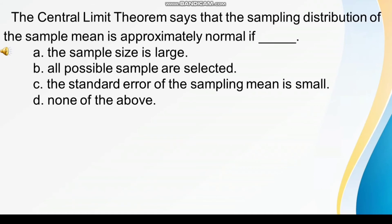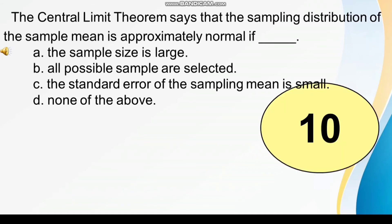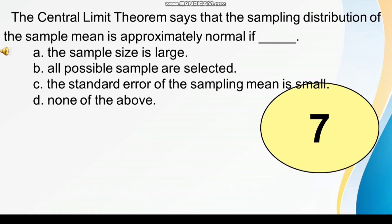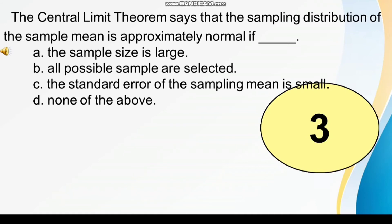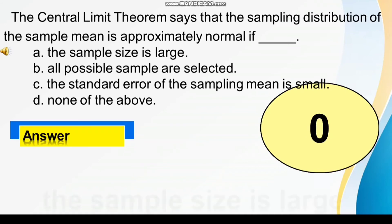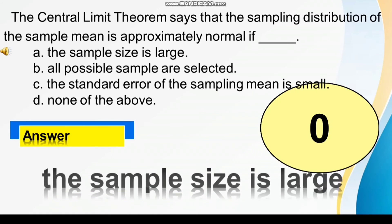The final answer is in 10, 9, 8, 7, 6, 5, 4, 3, 2, 1, 0. Okay, so the sample size is large.